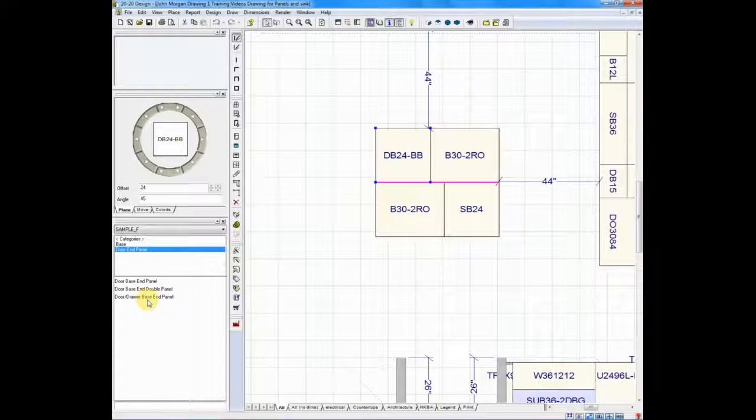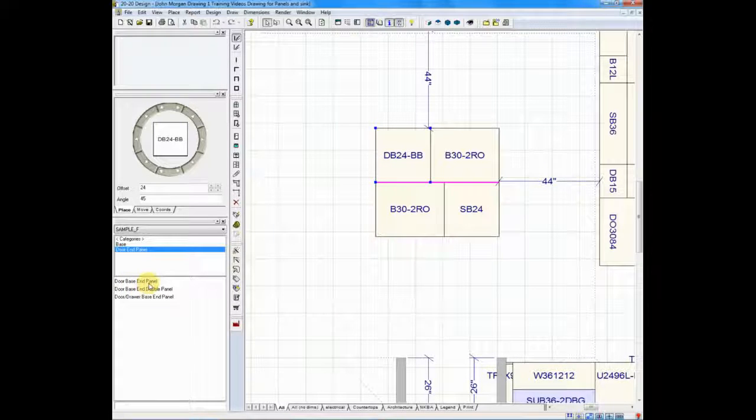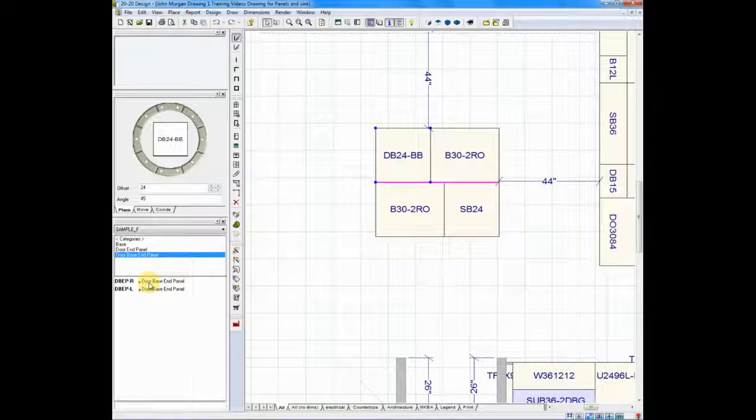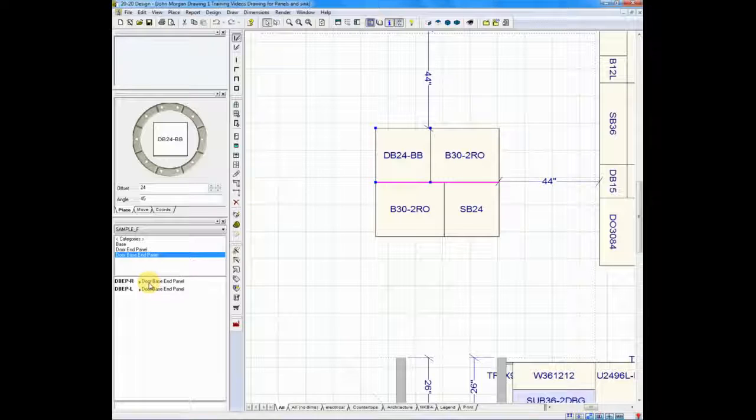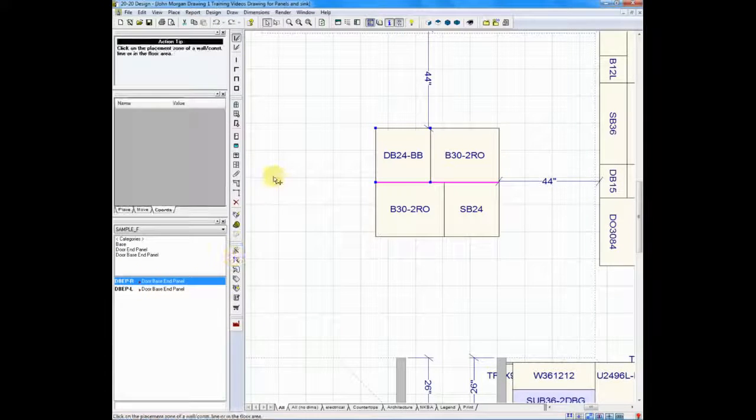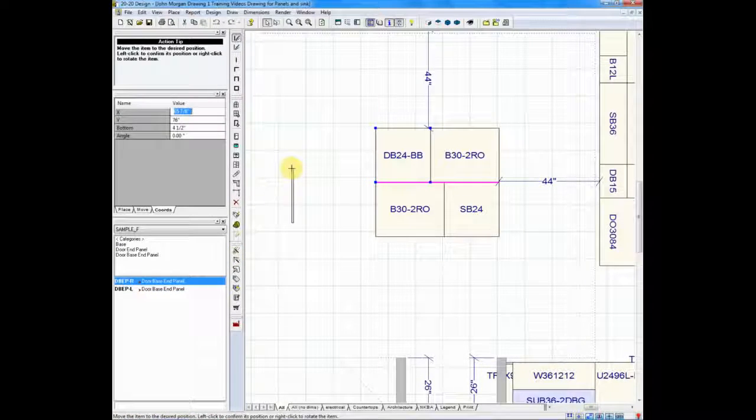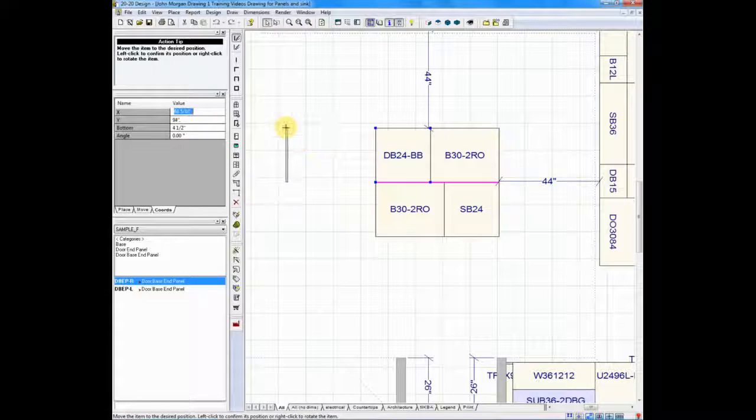It asks what type of door end panels you want. Do you want a base door end panel or a double panel? I'm going to double-click on the base door panel. I'm going to select the panel that I would like and drag it and drop it right on the floor plan.